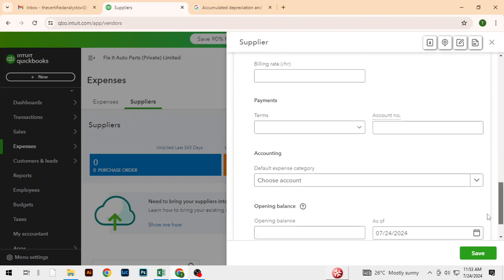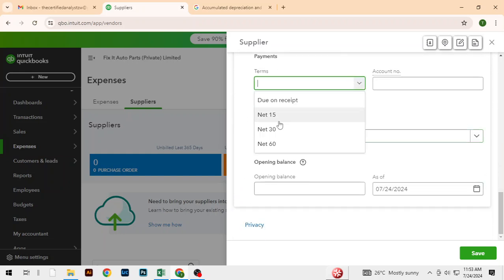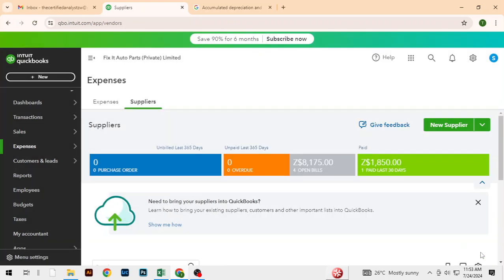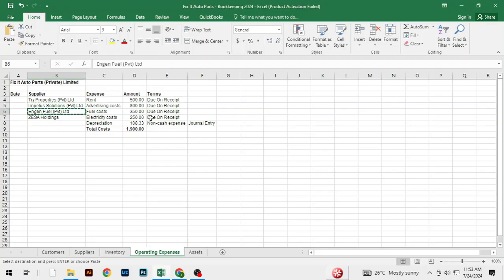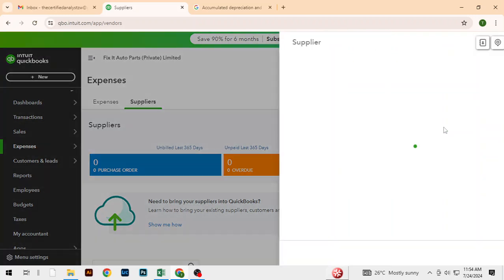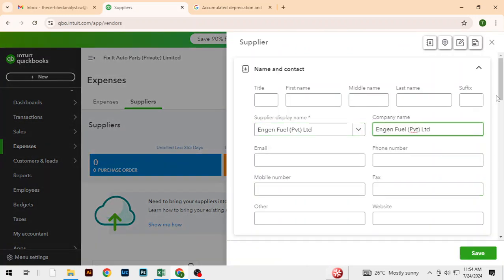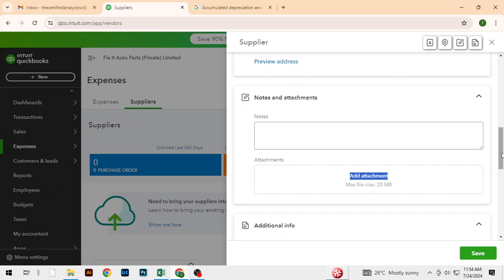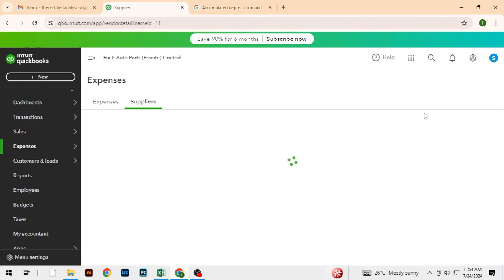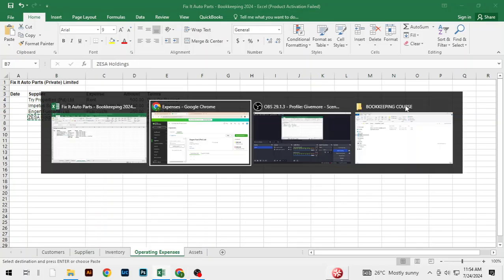Let's go to suppliers. These are not 15 — we put zero there. We save, and then we've got Engine Fuel. Engine, that's on a cash basis as well, and the last one is for operating expenses.